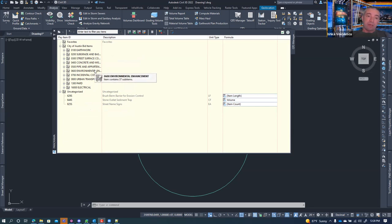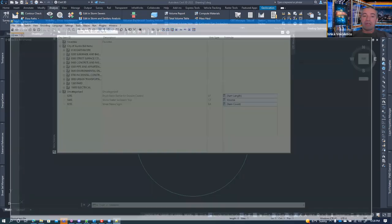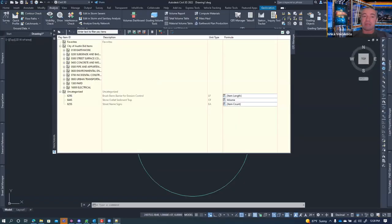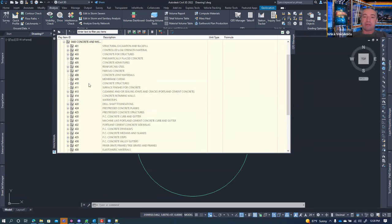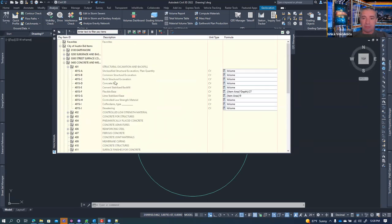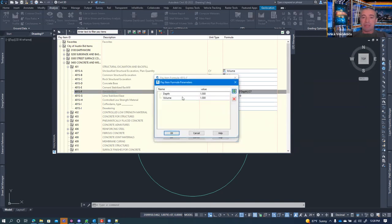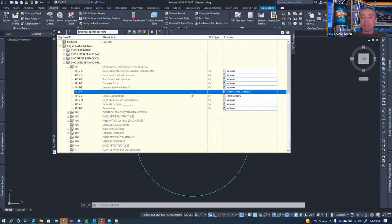So you need three files: the pay item file, the formula file, and the categorization file. The pay item file is edited in Excel, the categorization file is edited in Notepad as XML, and the formula file can be edited in an XML editor but it takes forever — because each custom parameter is defined individually per pay item, not globally. For example, a 'depth' parameter might be defined 20-30 times throughout the formula file.